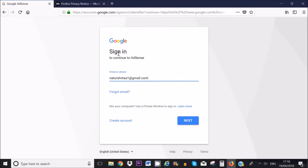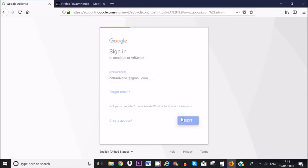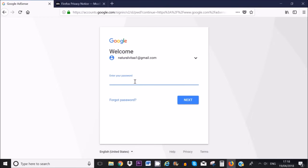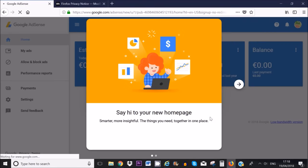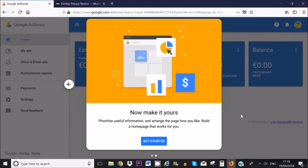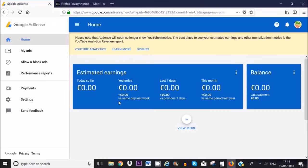To continue to AdSense, verify your email and enter your password. Now this is the dashboard area for Google AdSense. Once you start earning money it looks quite different, but when you first start with Google AdSense this is pretty much what you will see — everything is in zero and your balance will also be zero obviously.